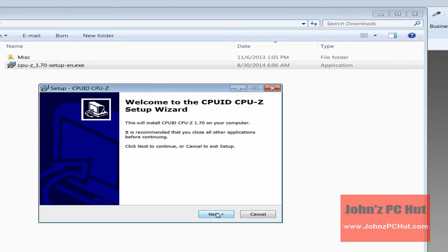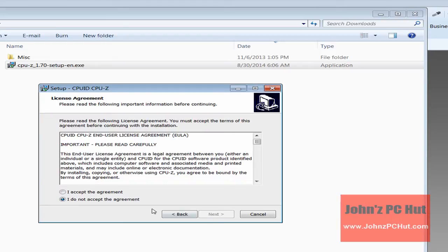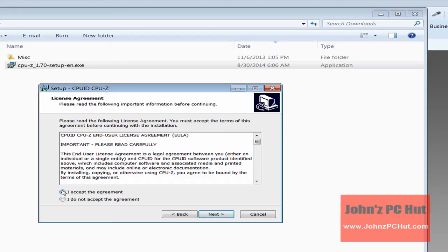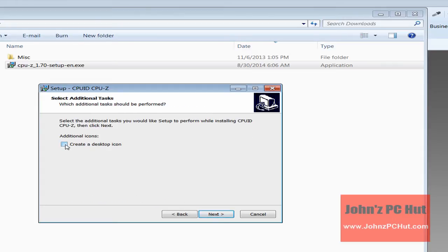you will be shown a Finish button to click as an indication that the process is complete. Note, during the installation process, the correct operating system version, whether 32 or 64 bit, will be determined automatically, so you don't have to worry about that.